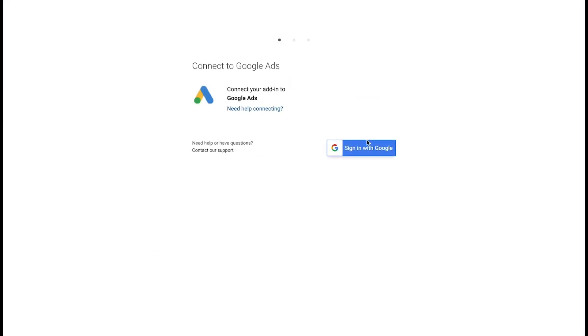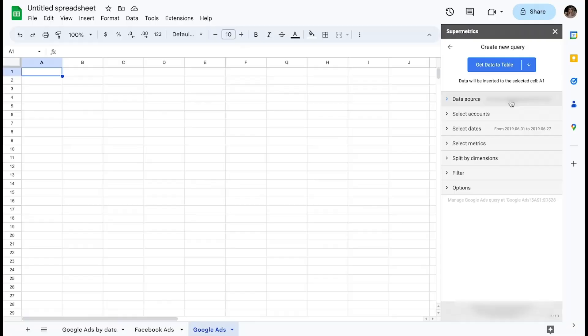For this example, let's select Google Ads. This will start the authentication flow.